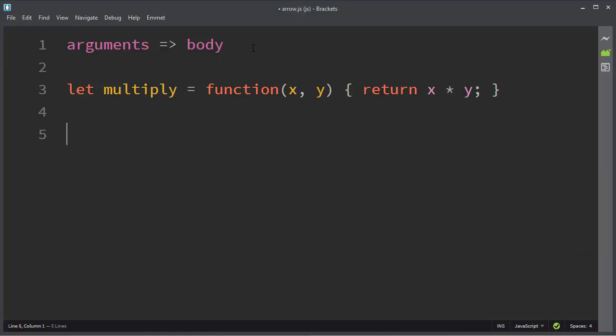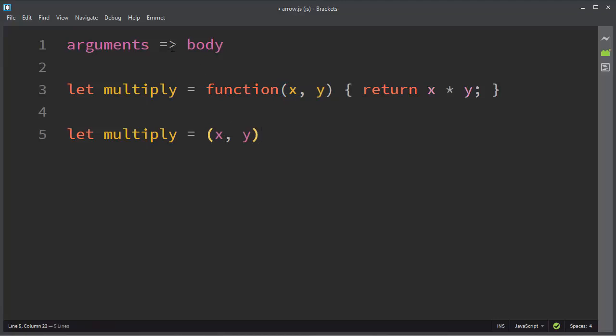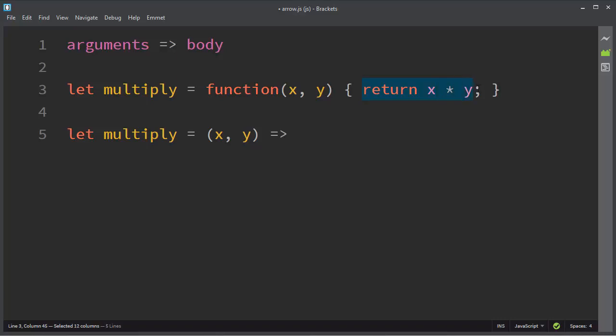On the other hand, we can create the arrow function for this function. First, by providing the list of arguments, then we need to provide the arrow sign, and then we need to provide the body of our function. In this case, it's just going to simply return the multiplied value of x and y.